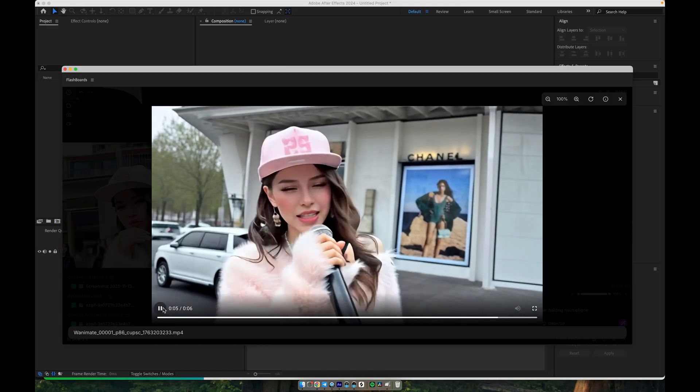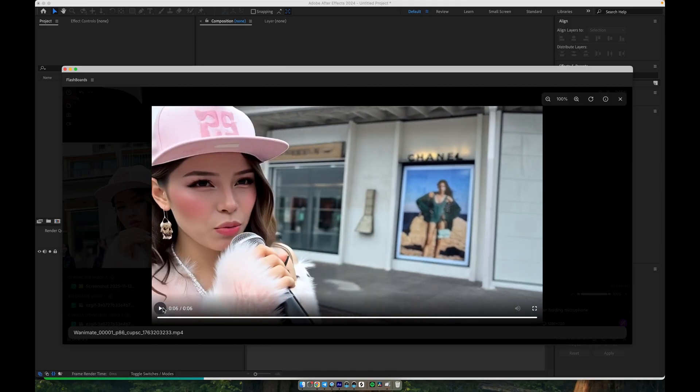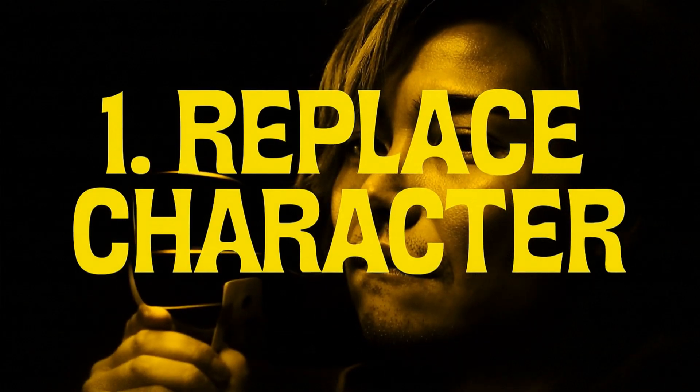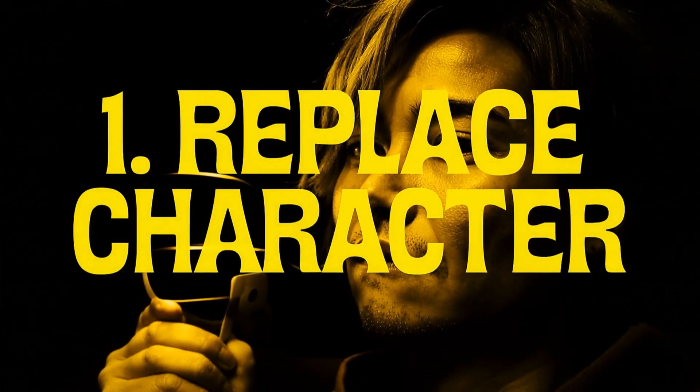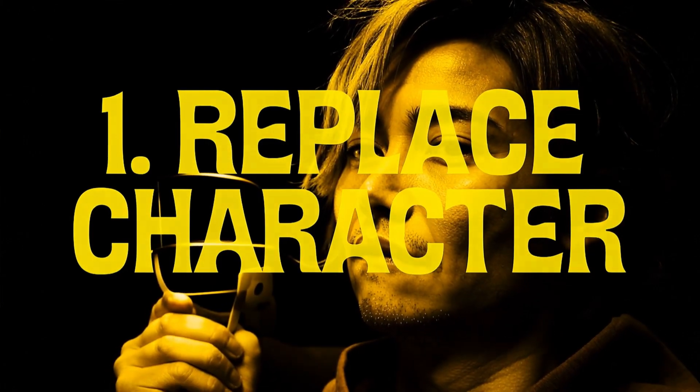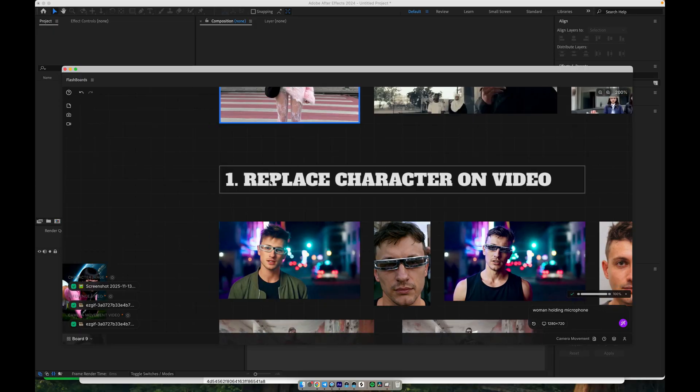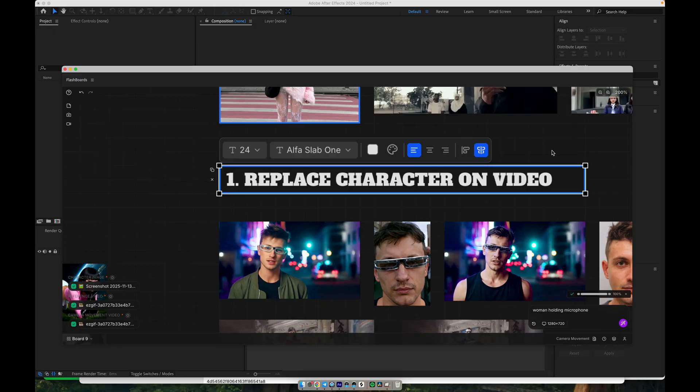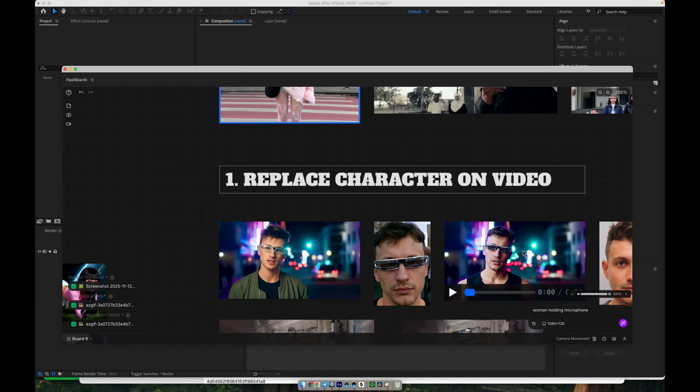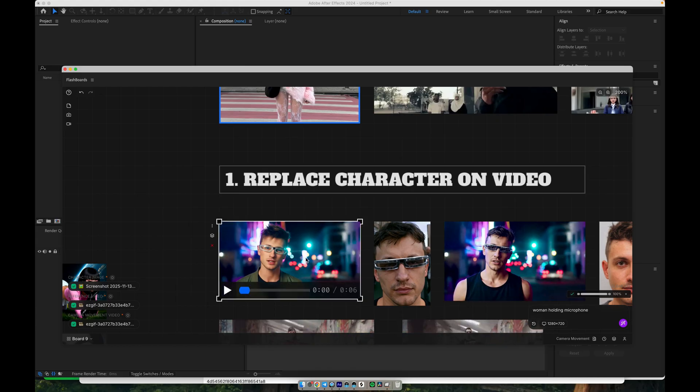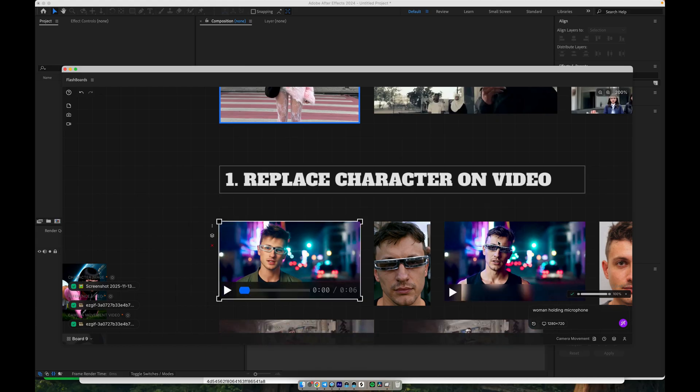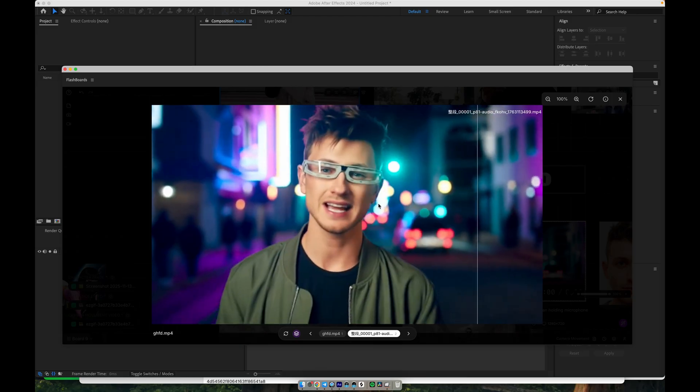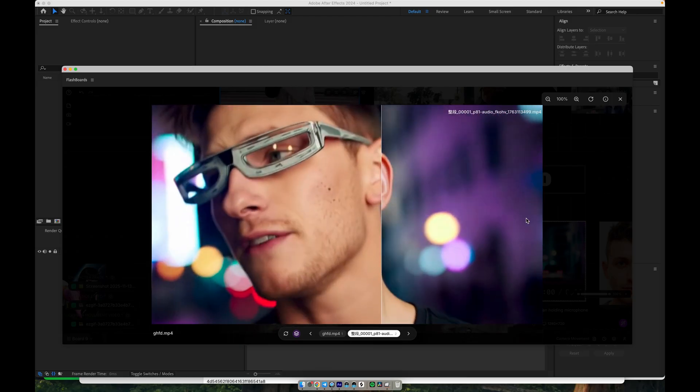This is the key to keeping a consistent character, especially when Sora or other generative tools produce faces that don't always look like you. With this workflow, you take a video generated by Sora or another model, and replace the character's face with your own reference photo.